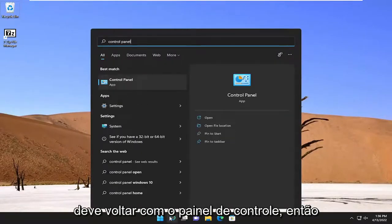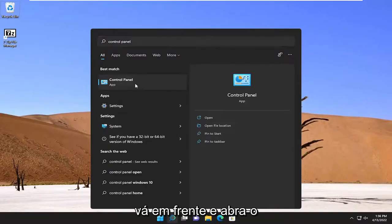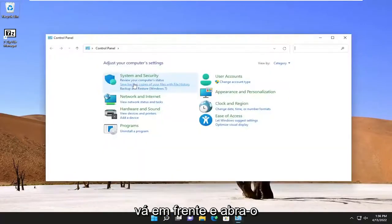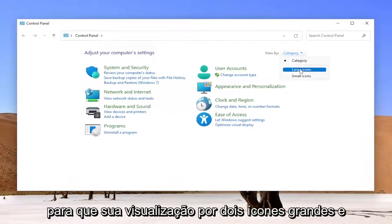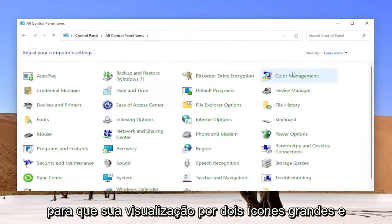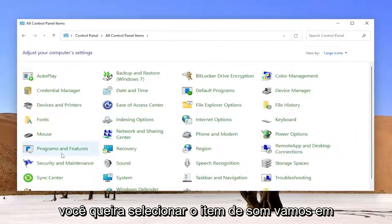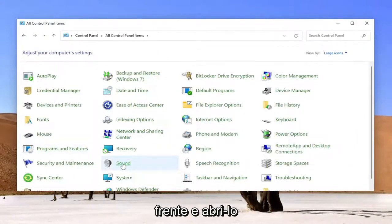Best result should come back with control panel so go ahead and open that up. Set your view by to large icons and then you want to select the sound item so go ahead and open that up.